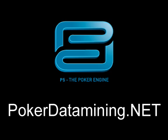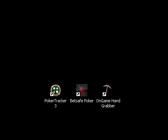This is Jake from pokerdatamine.net and today I'm going to show you how to datamine on the OnGame network. Before we get started you need to make sure that you have two pieces of software. One of them is the OnGame poker client, which you can download from any site on the OnGame network.